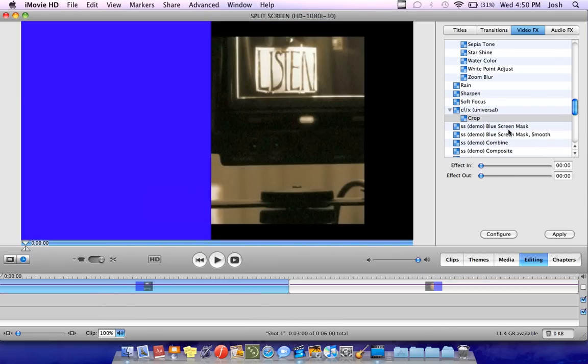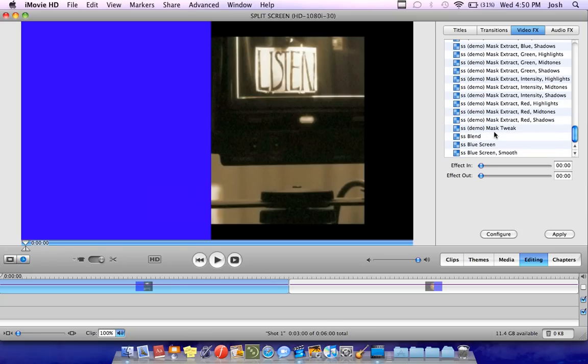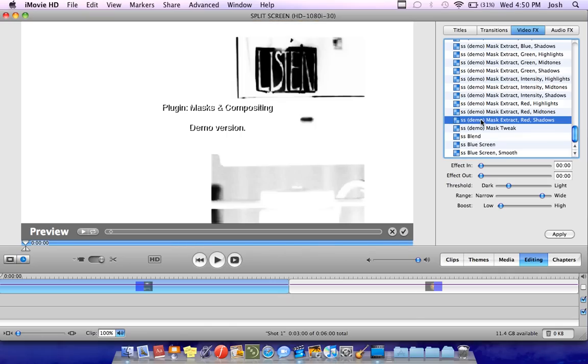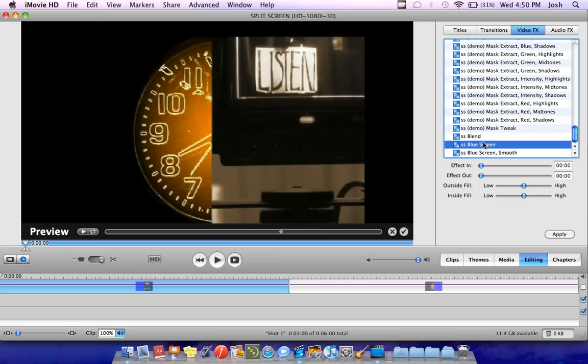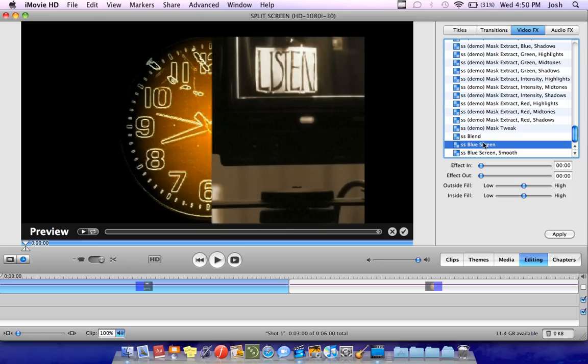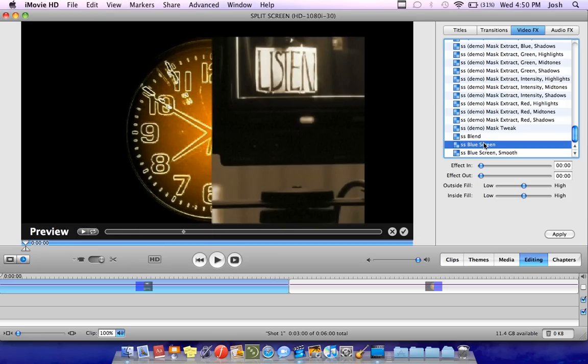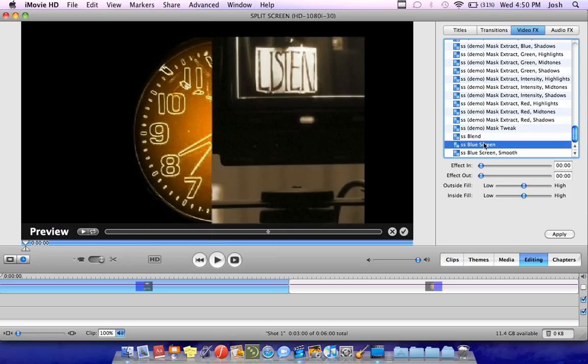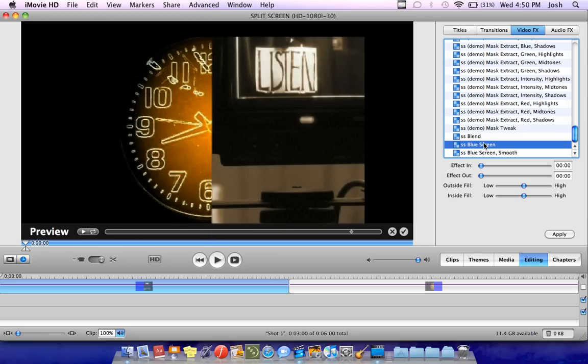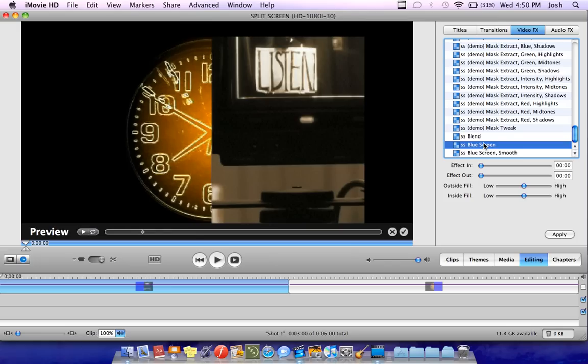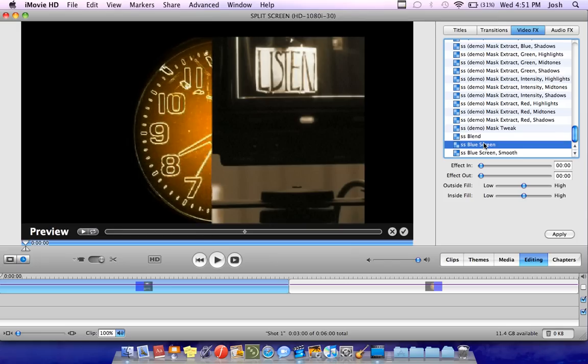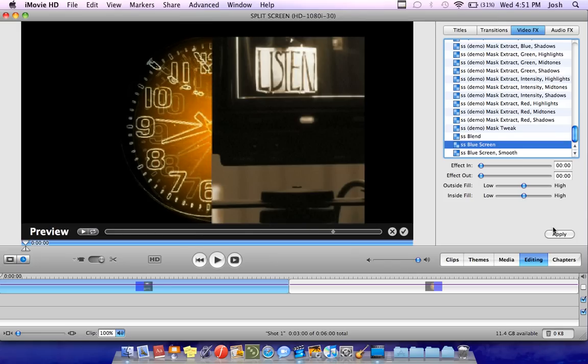Now for the second part, using the second effect that I had you guys download in that video. So now we're going to go down to the very bottom where it says SS blue screen. If you'll notice that there are many that say SS demo, this isn't one of them. This is in the demo that I had you guys download. A lot of them are demos like this, they'll have like a watermark on it. But this SS blue screen right here does not have a watermark. And as you can see, it does exactly what we want, it does a split screen.